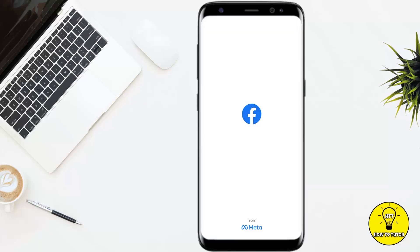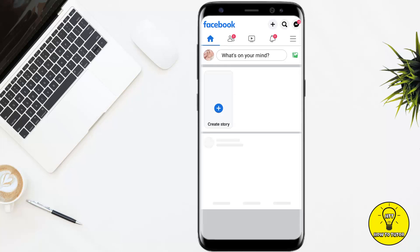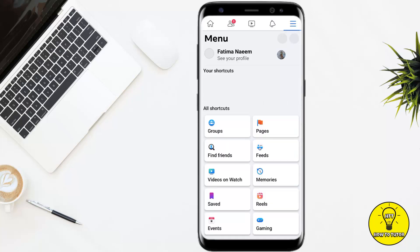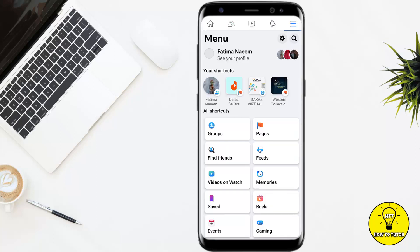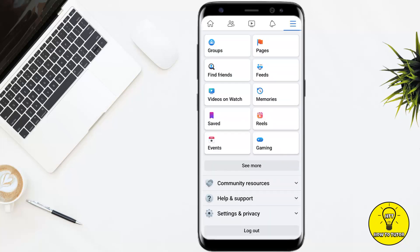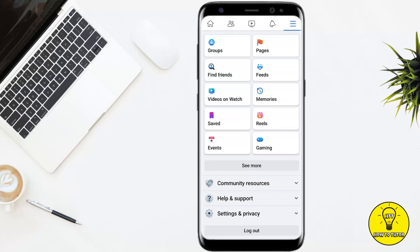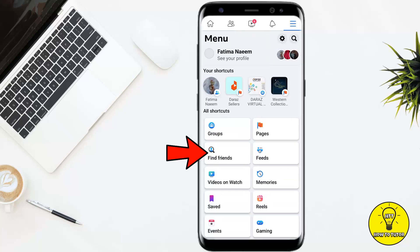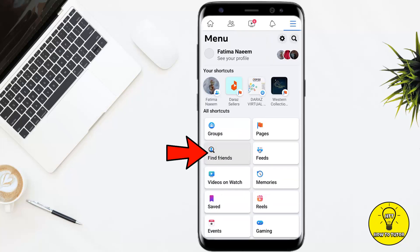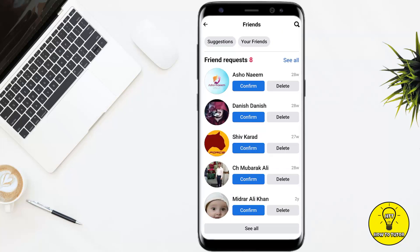First of all, you simply have to open up your Facebook mobile application, then tap on the three little lines at the top right corner of the screen, and then tap on Friends. If you don't find this option in the shortcut, scroll down a little bit, tap on See More, and you will get the option of Friends. Go ahead and tap on that.